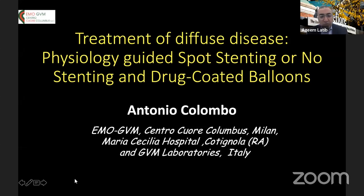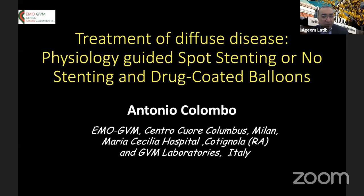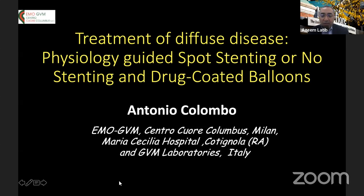Good morning, everybody. Good afternoon for those of you joining from elsewhere. It's a real pleasure to have Antonio Colombo join us on this morning's cath conference.